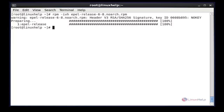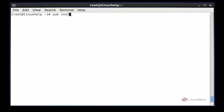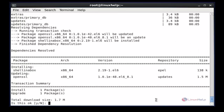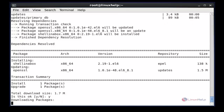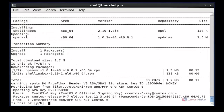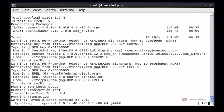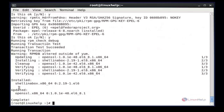After installing the EPEL repo using the rpm command, the next command is to install OpenSSH and Shell in a Box. The command is: yum install openssl shellinabox. Now enter to install. Now press Y to confirm. Again press Y to confirm. Press Y to confirm. Now Shell in a Box and OpenSSL packages are successfully installed.